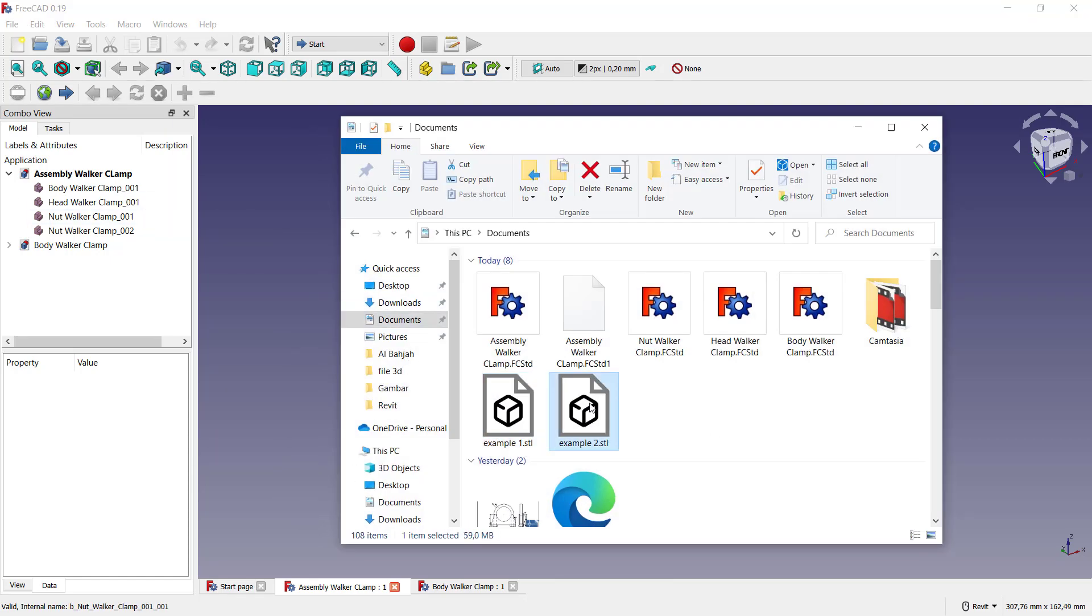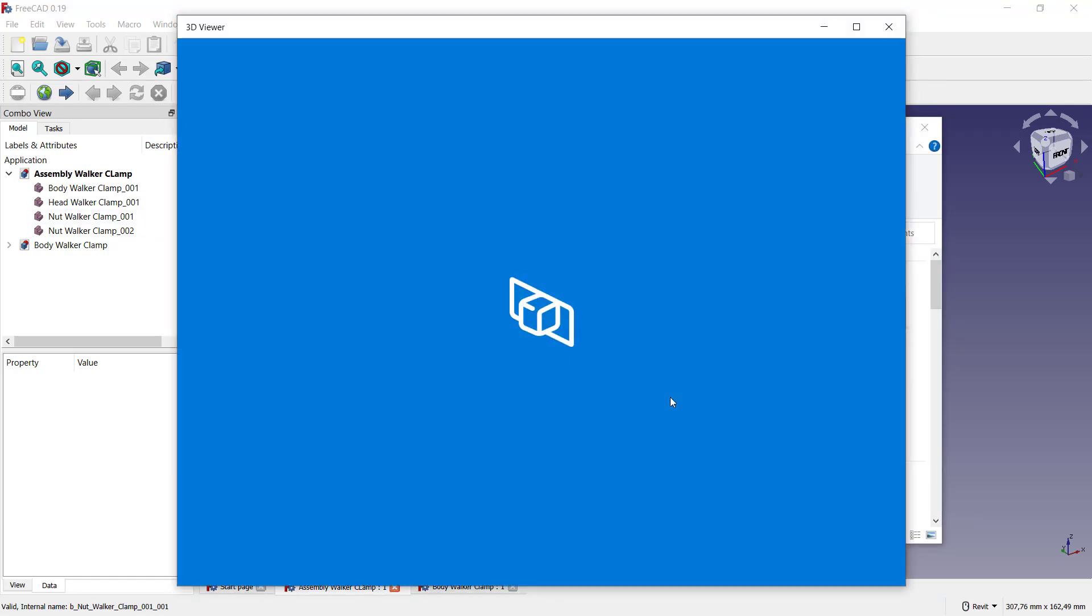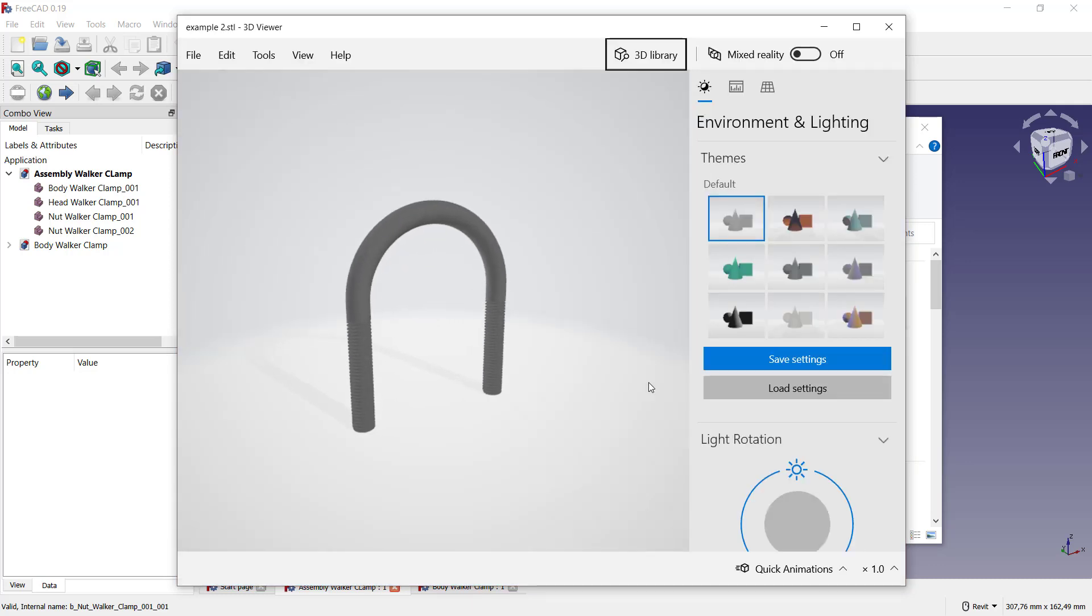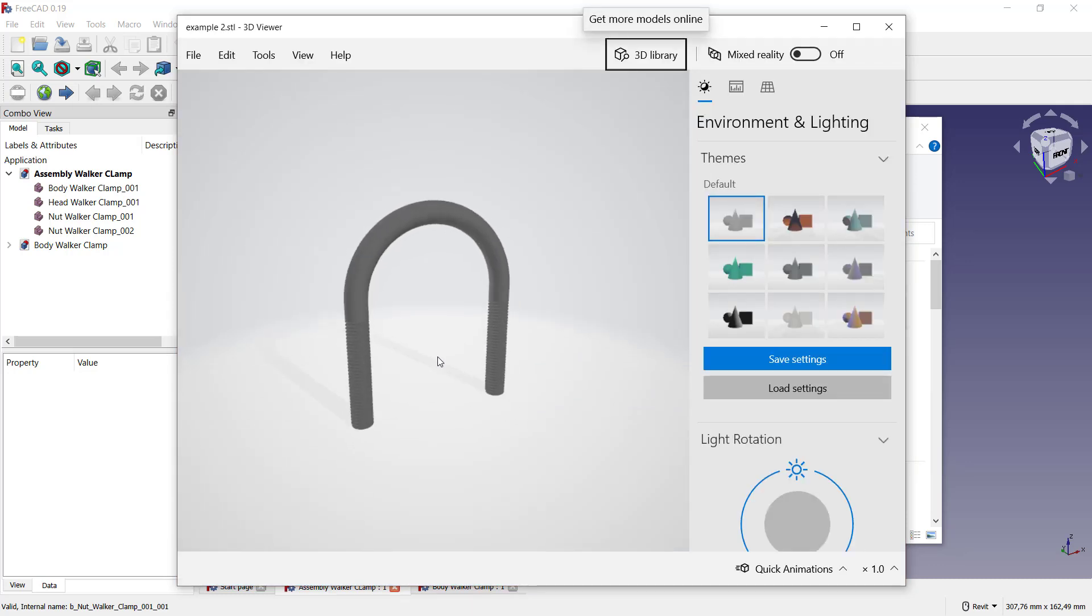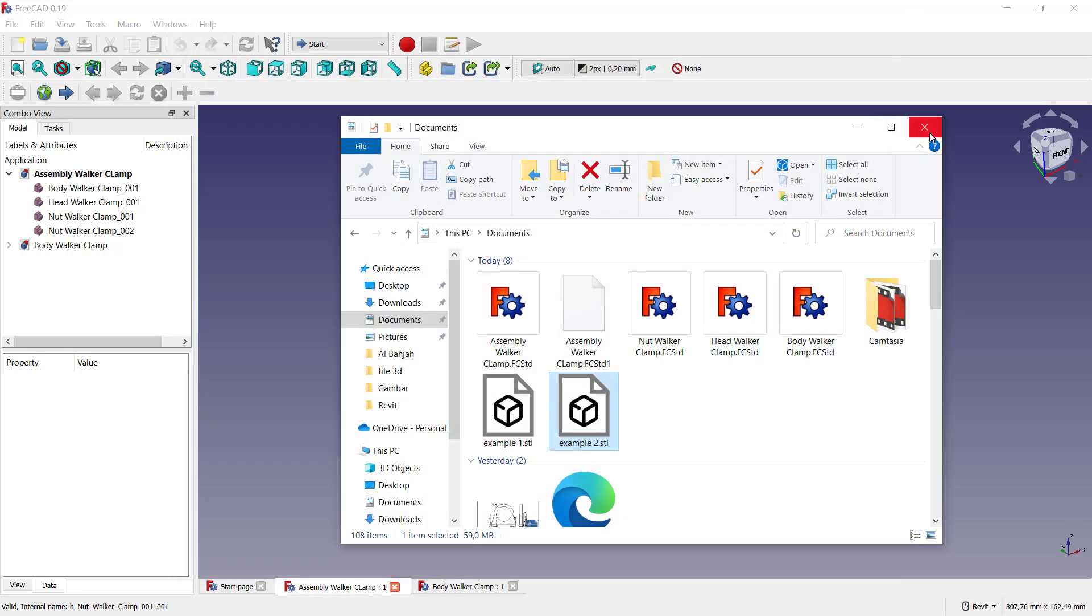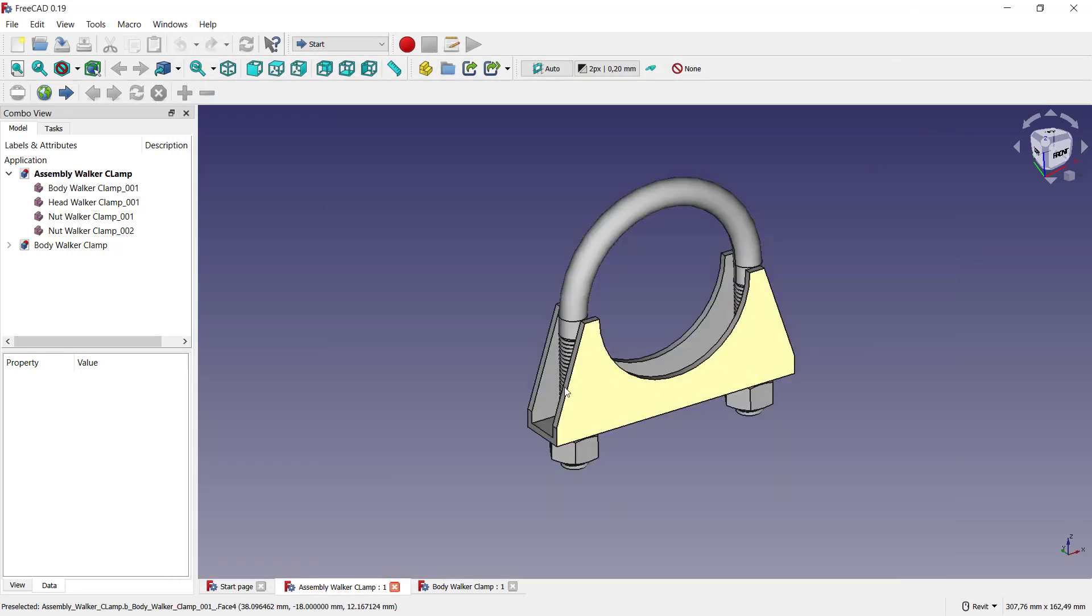This file, example two, you can double click and it will automatically convert into STL files. You also can select these all parts.